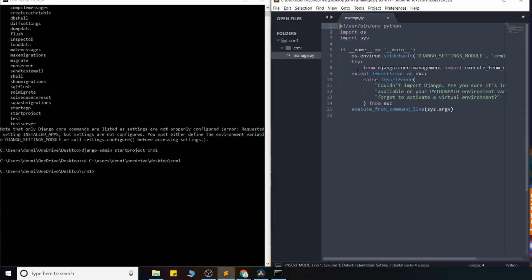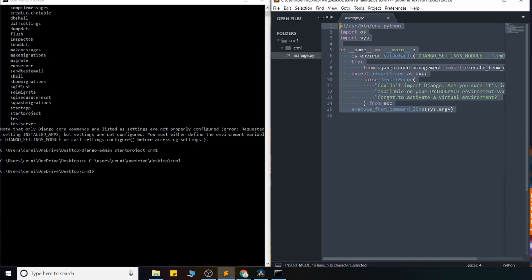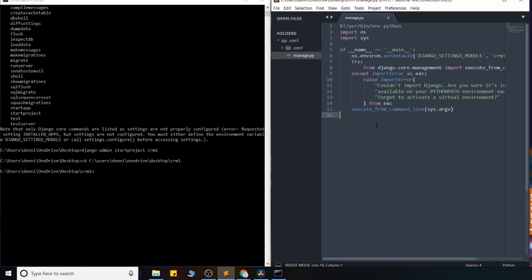So the first one we're seeing here is this manage.py file. You never want to touch this file. This is a file that gives us access to just a list of commands that we're going to use very frequently. So we never want to touch it. Just leave it alone.